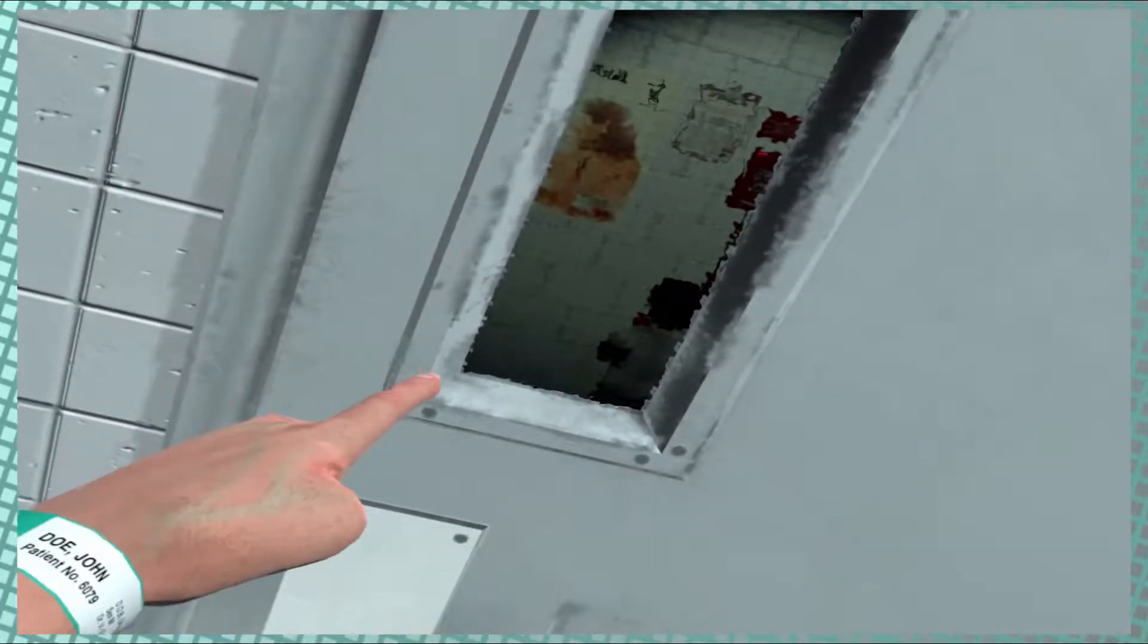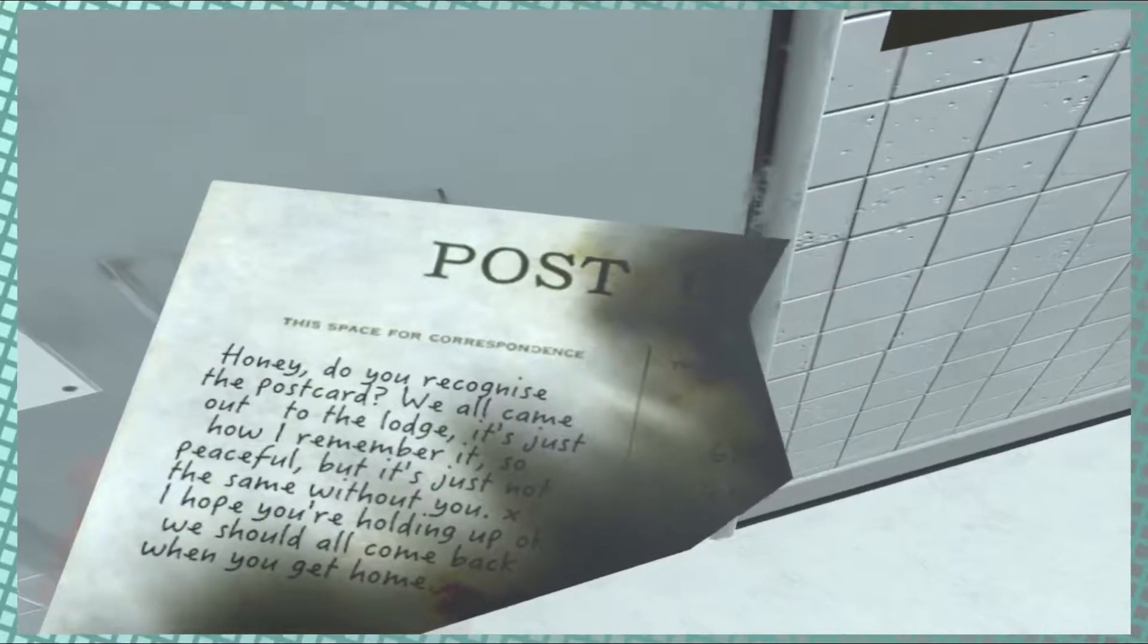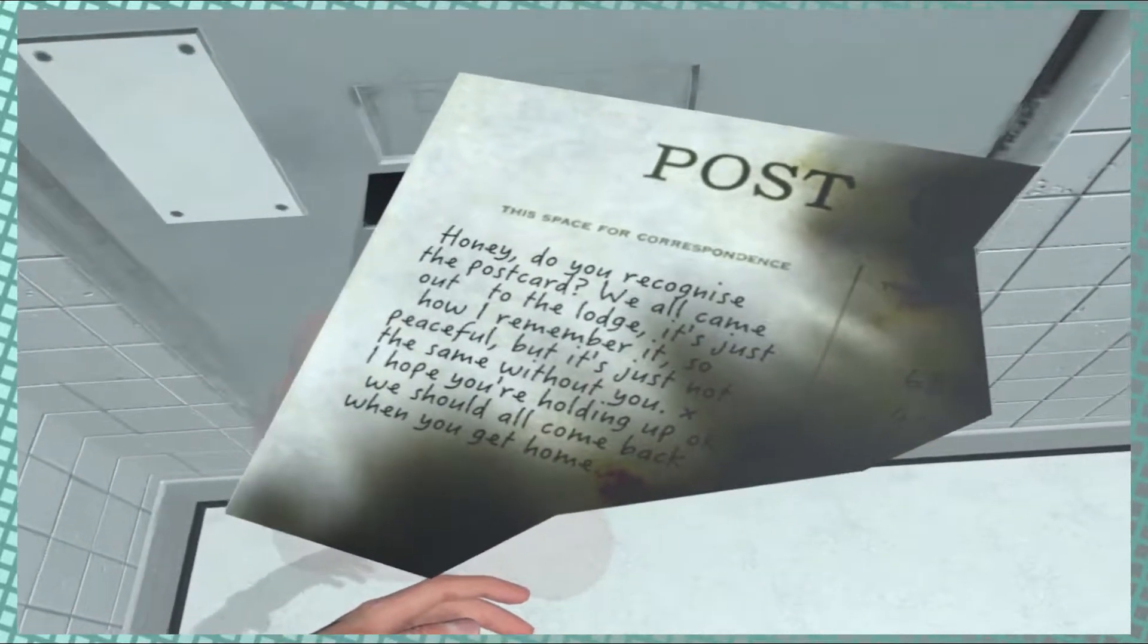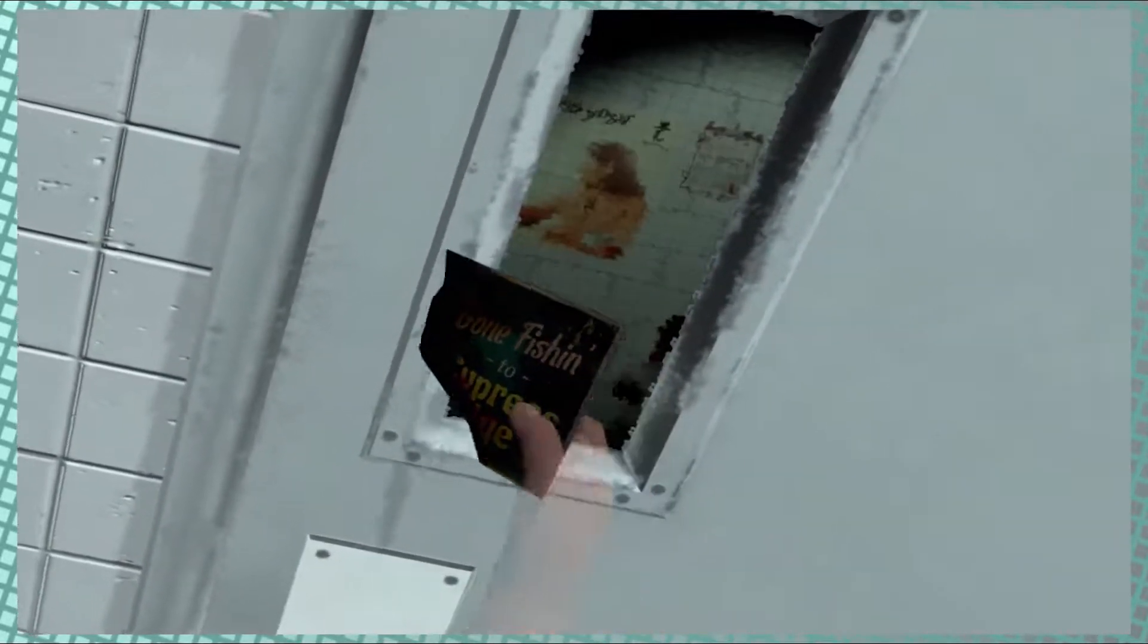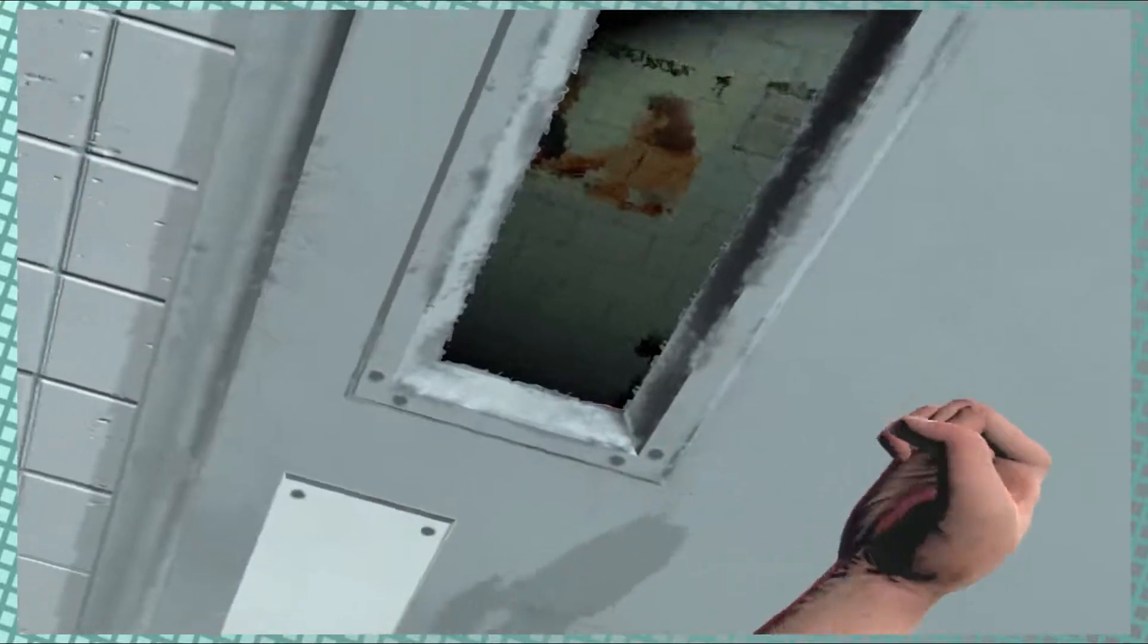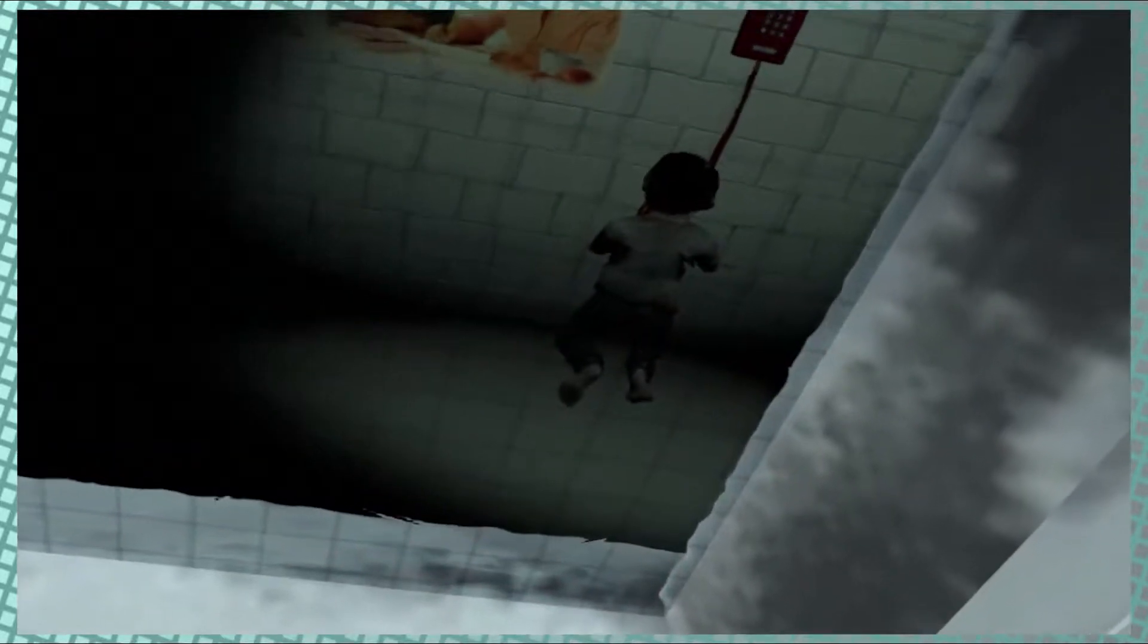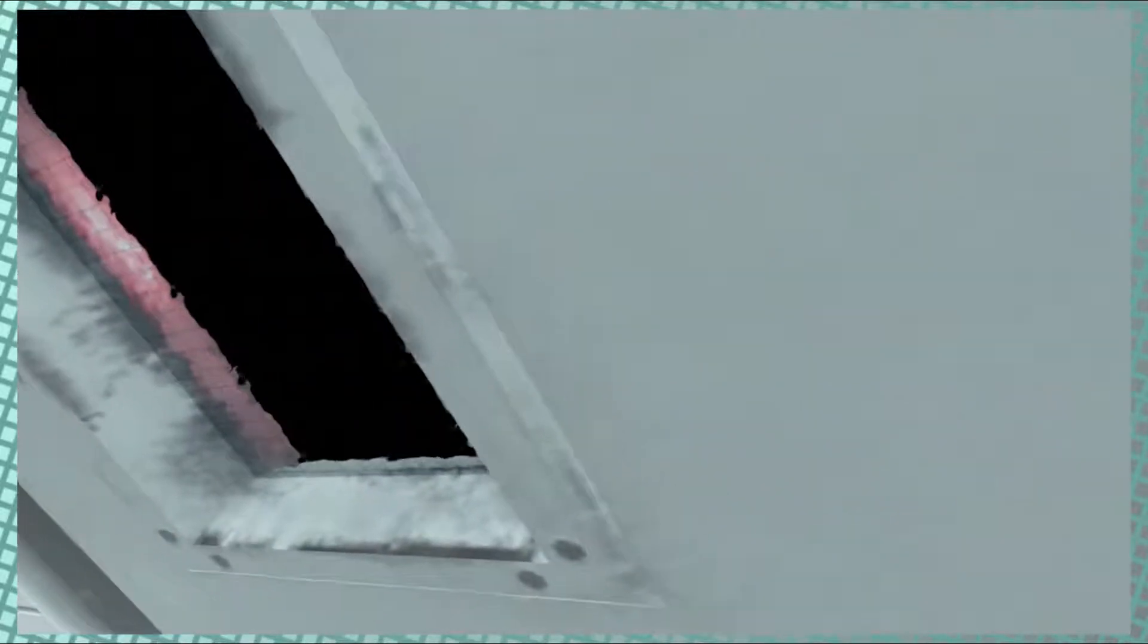He's just a kid on the phone, little boy, he's just on the phone, it's okay. He's not doing nothing. Gone fishing. Says honey, do you recognize the postcard? We all came out of the lodge, it's just how I remember. It's so peaceful, but it's just not the same without you. I hope you're holding up okay. We should all come back when you get home.